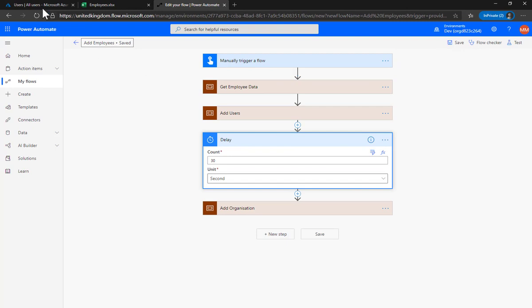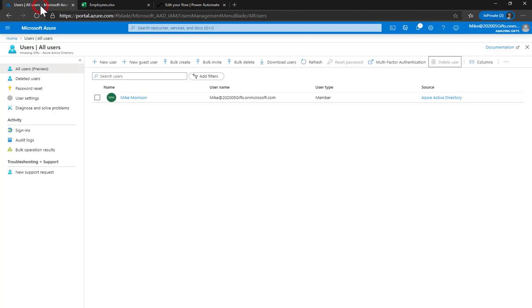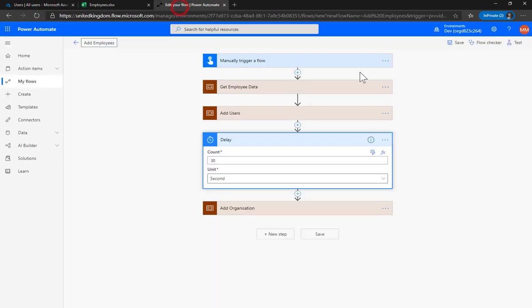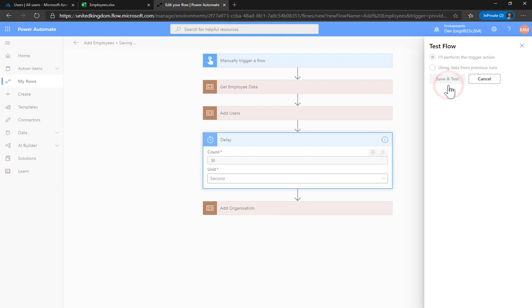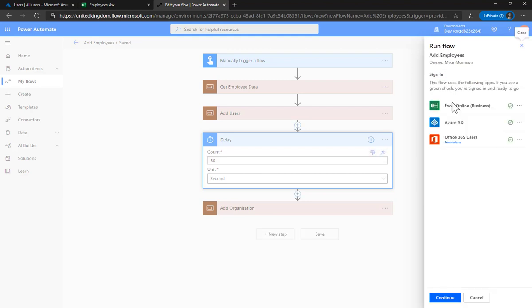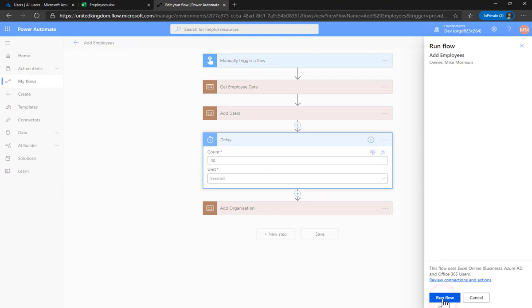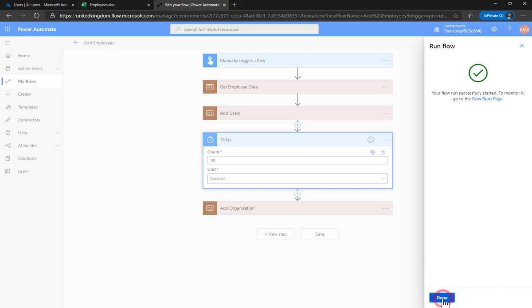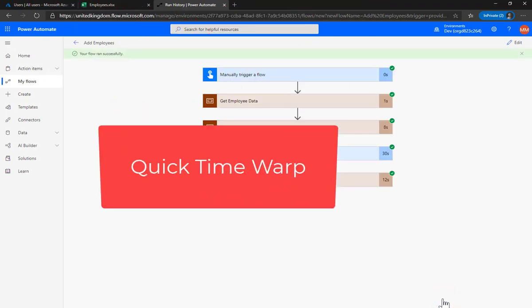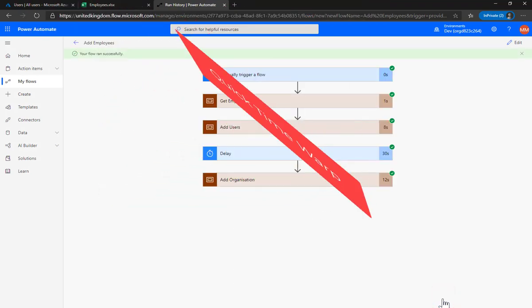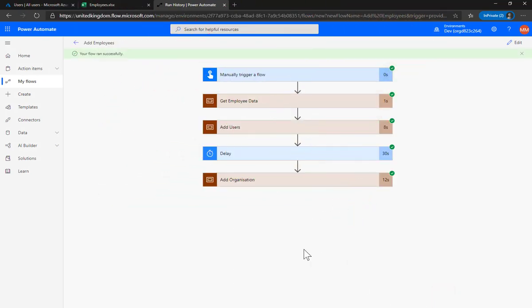Let's confirm we've got no users. Let's press test. Save and test. It confirms all the connections we're going to use. Let's press continue and let's click run flow. And done. There we go - a completely successful run.